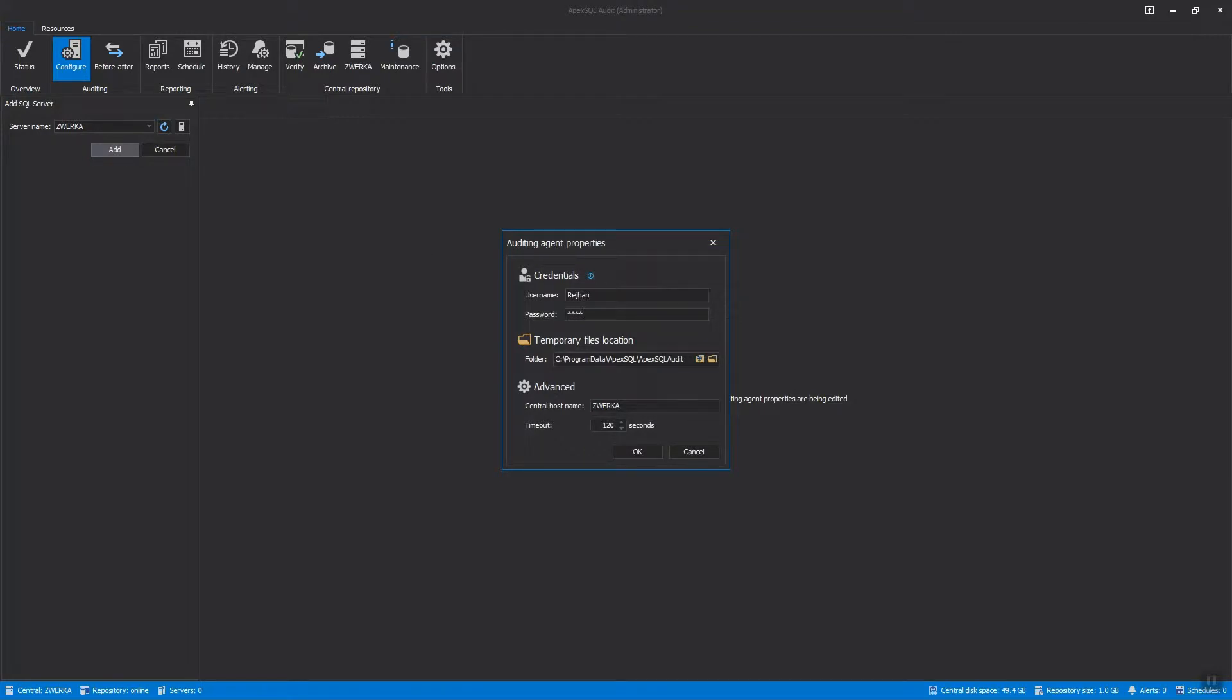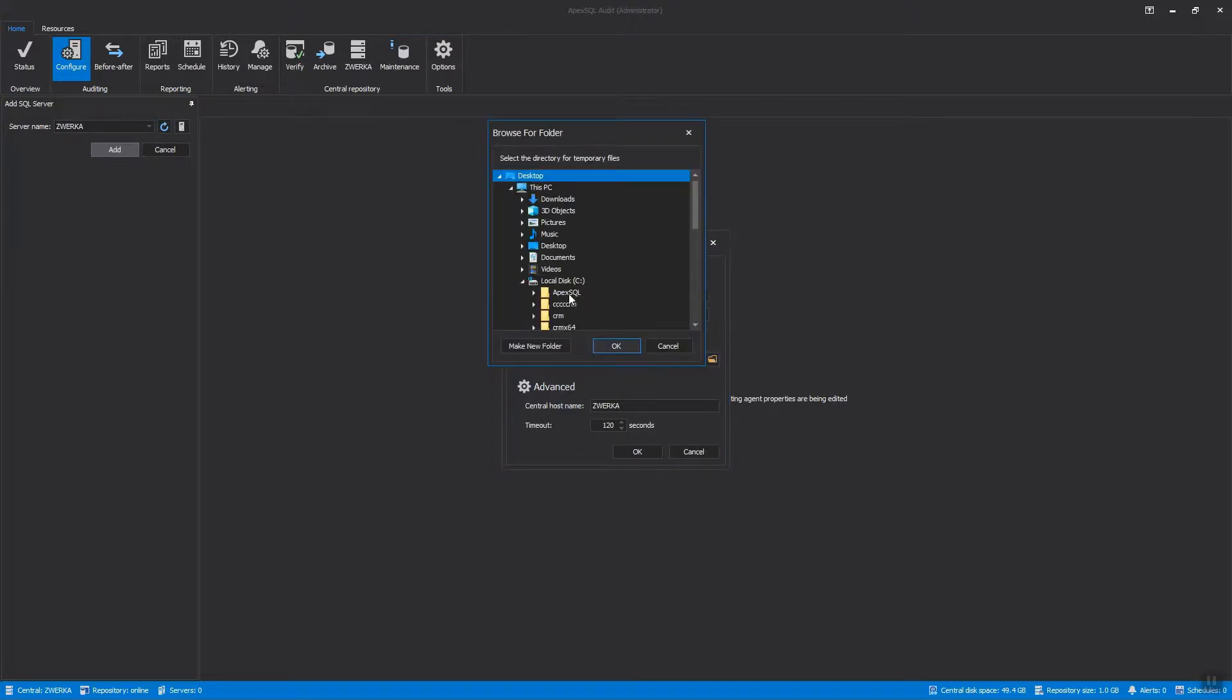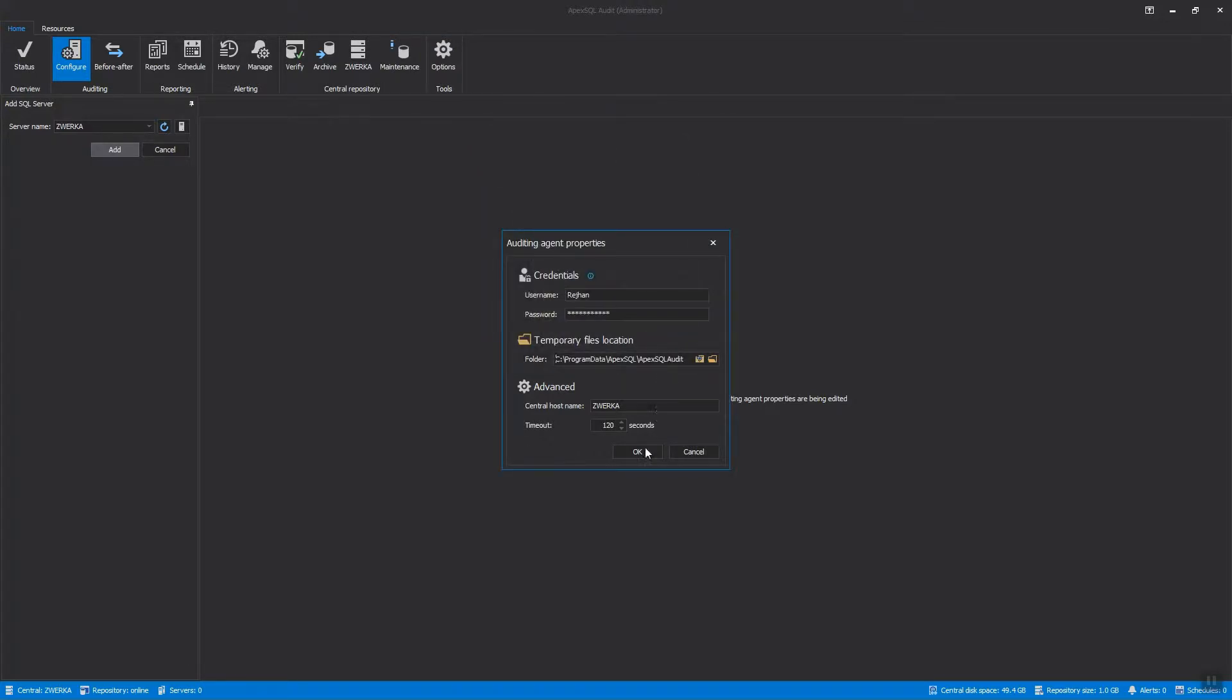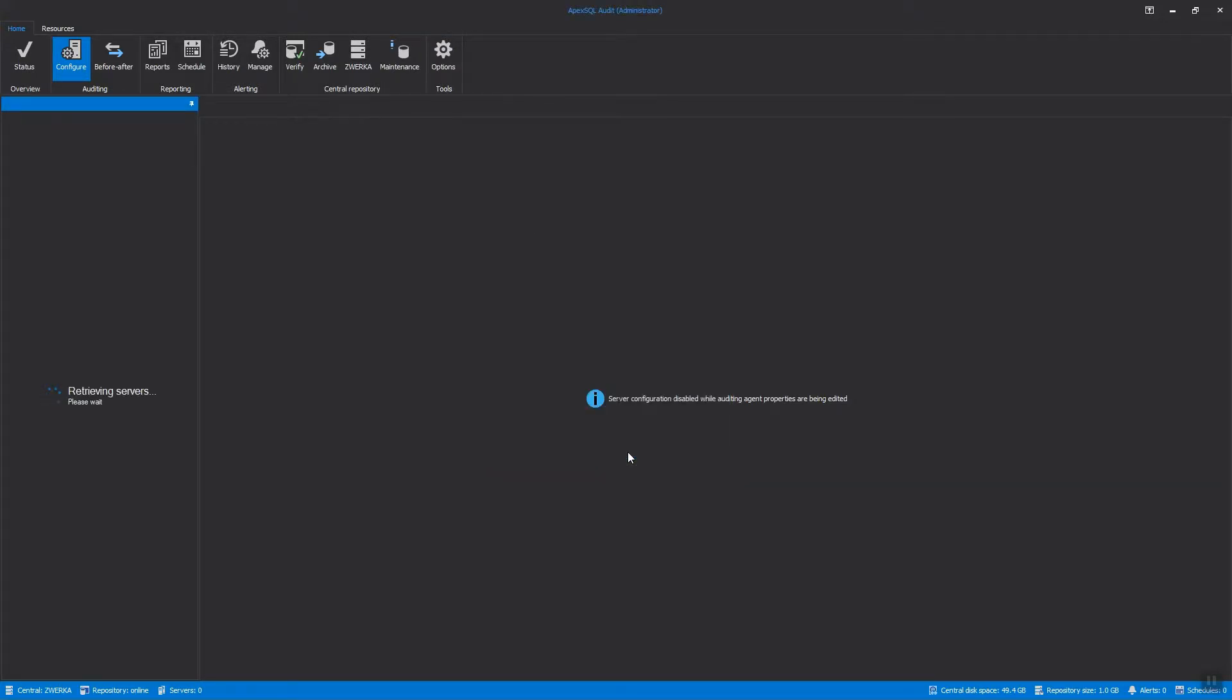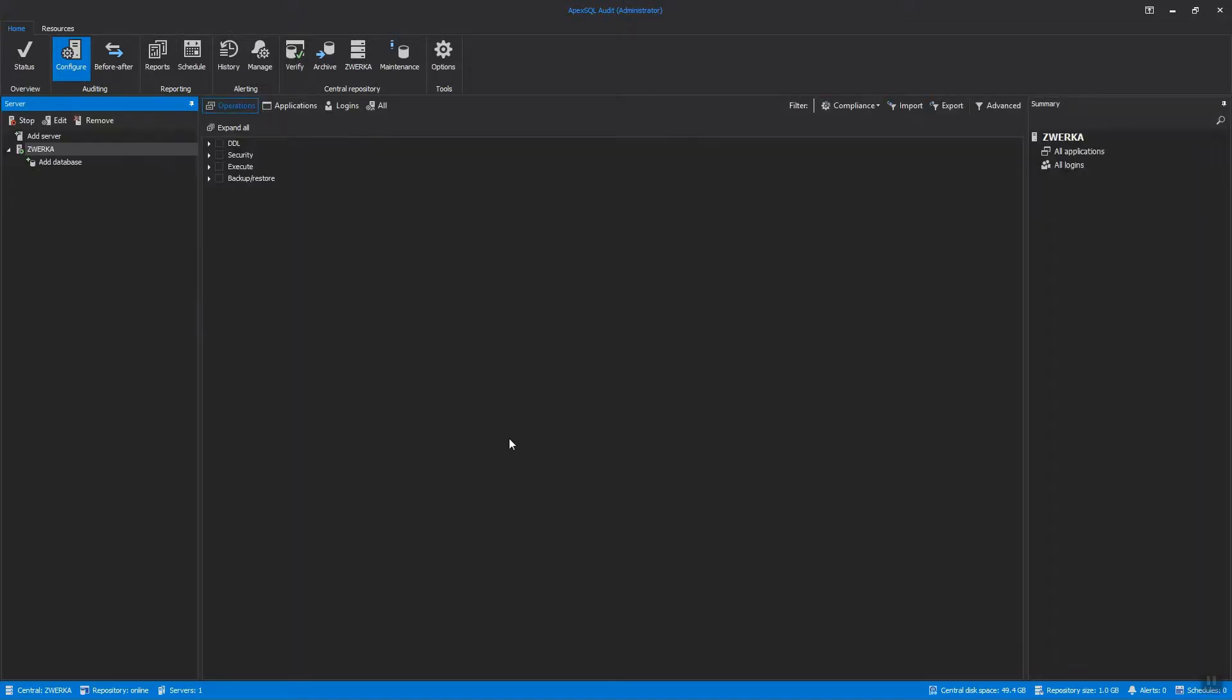Finally, in the Server Properties, provide valid credentials for user and password and choose a location for the folder that will hold temporary files, and click OK. One important thing to know here is that adding a SQL Server instance has not initiated any auditing. It will commence only after the auditing filters have been specified and applied.